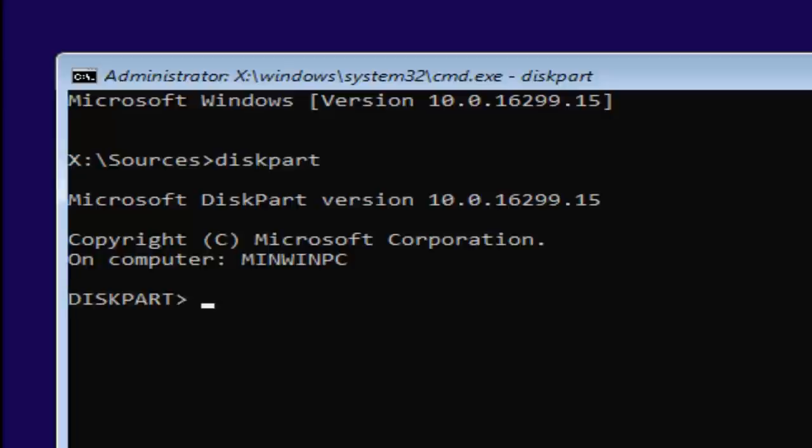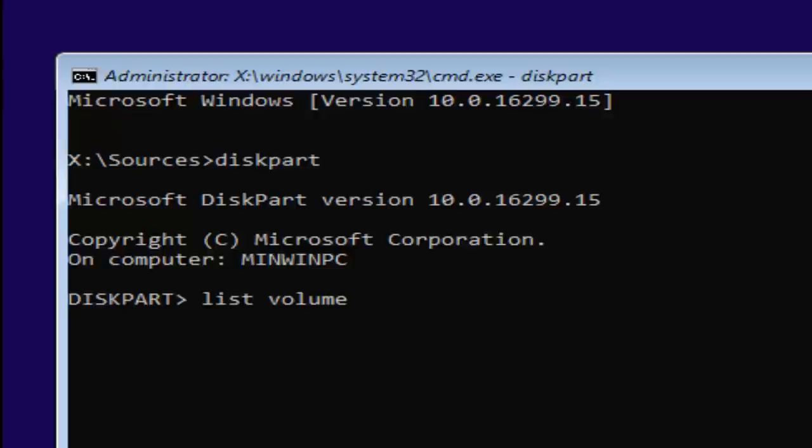And then once you're done with that, you want to type in list volume, two words, list volume, so L-I-S-T space volume. And then once you're done doing that, you want to hit enter.